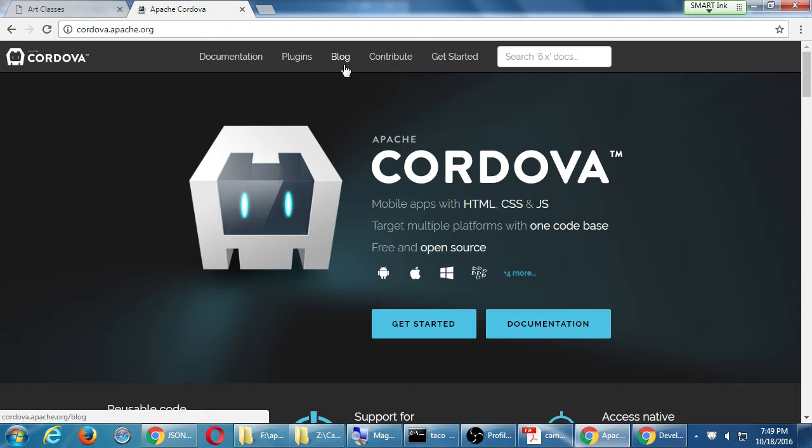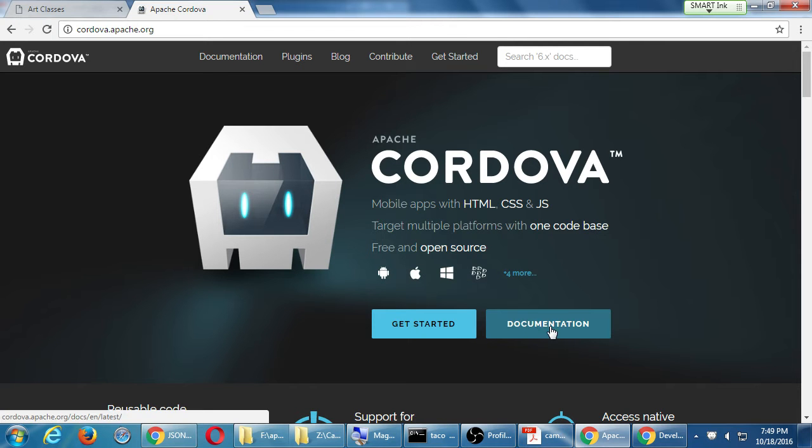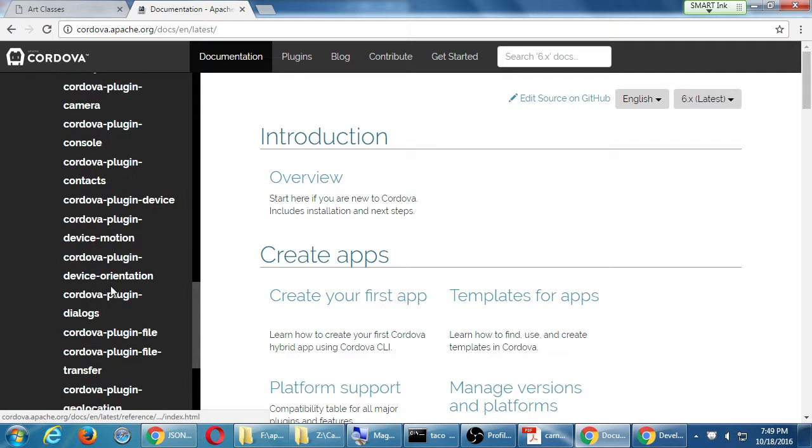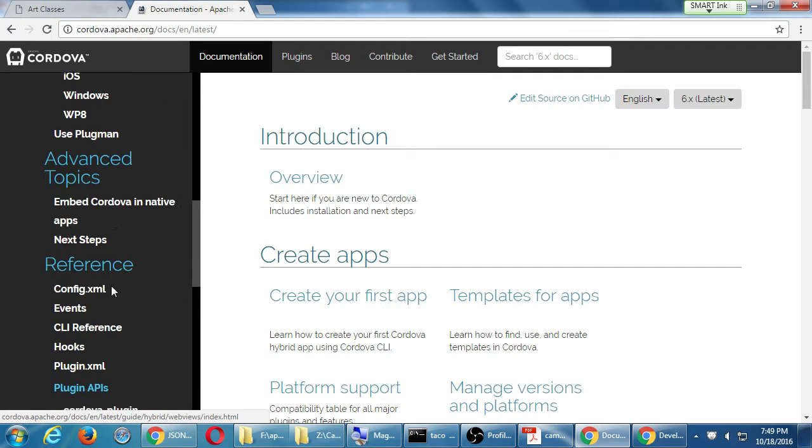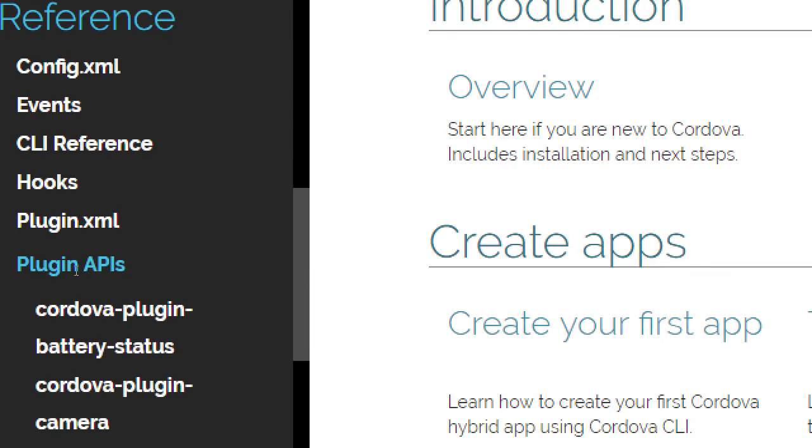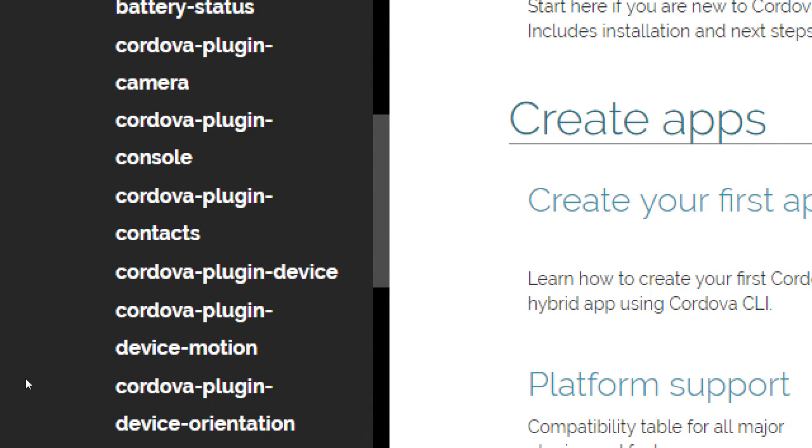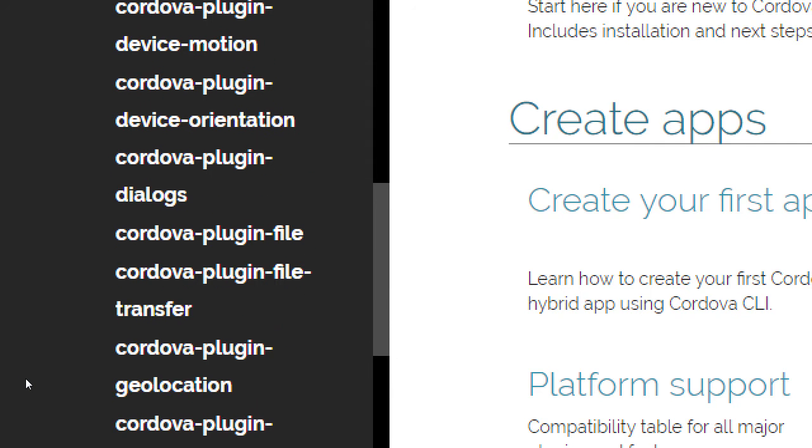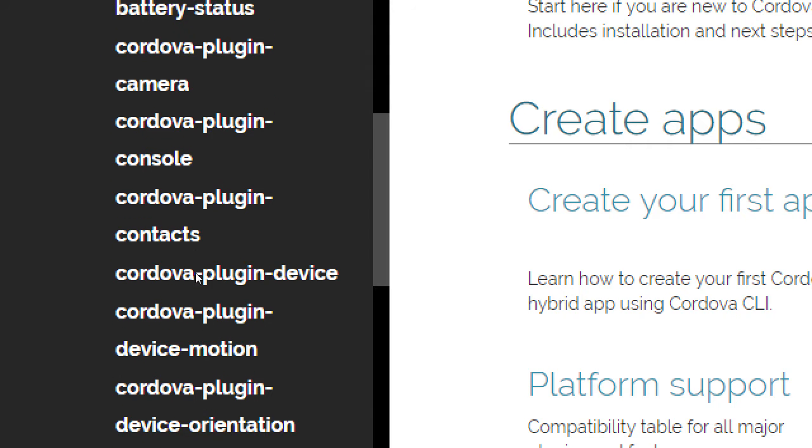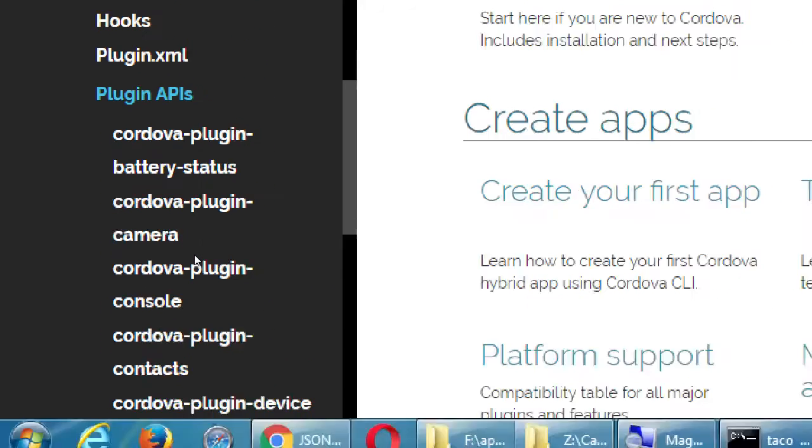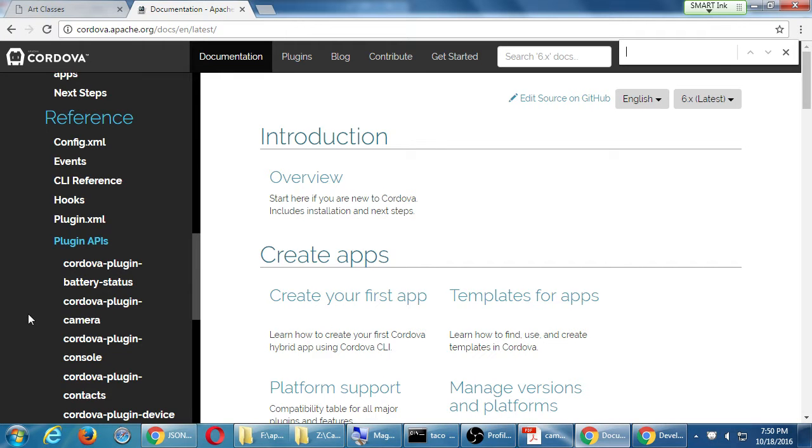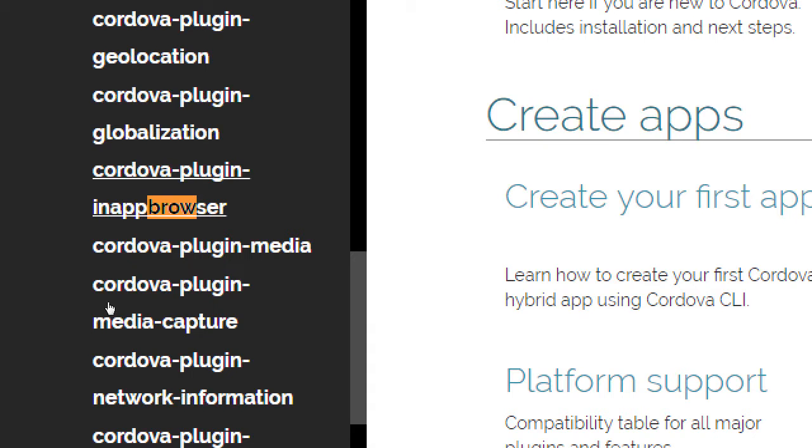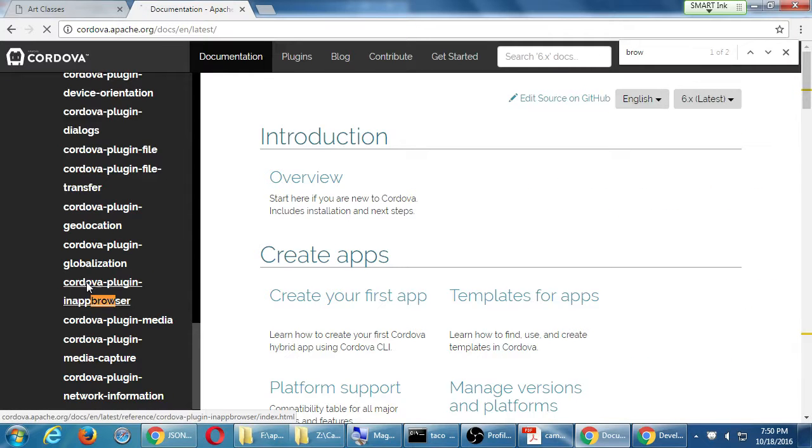So let's go to Cordova.apache.org. Let's go to the button here, documentation. And then on the left, in the section of reference plugin, we're going to have a subsection of Cordova-plugin-in-app-browser. It's alphabetical. So you will see somewhere there, Cordova-plugin-in-app-browser. Click on Cordova-plugin-in-app-browser.